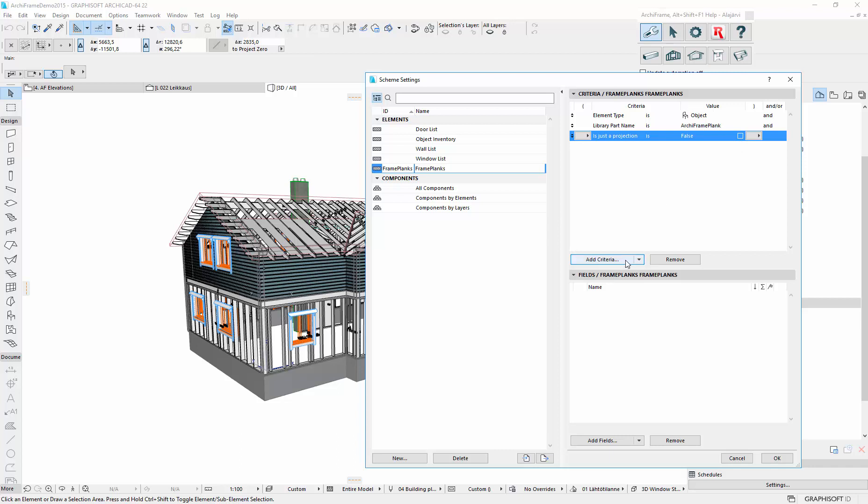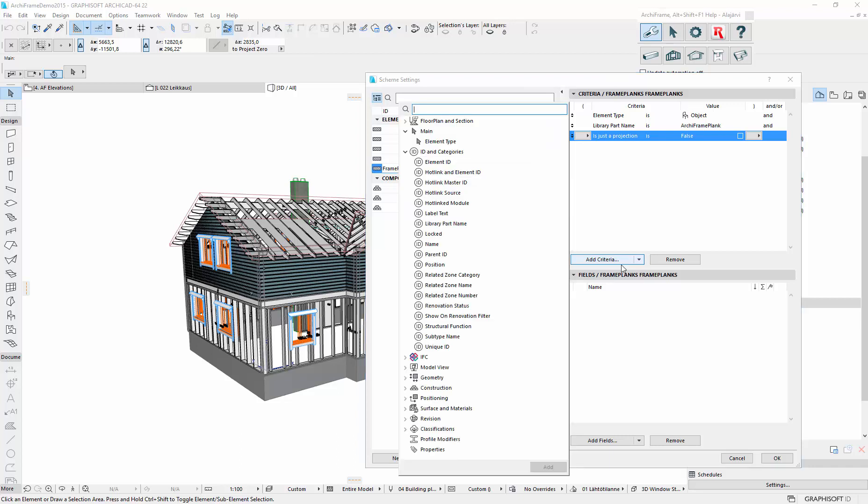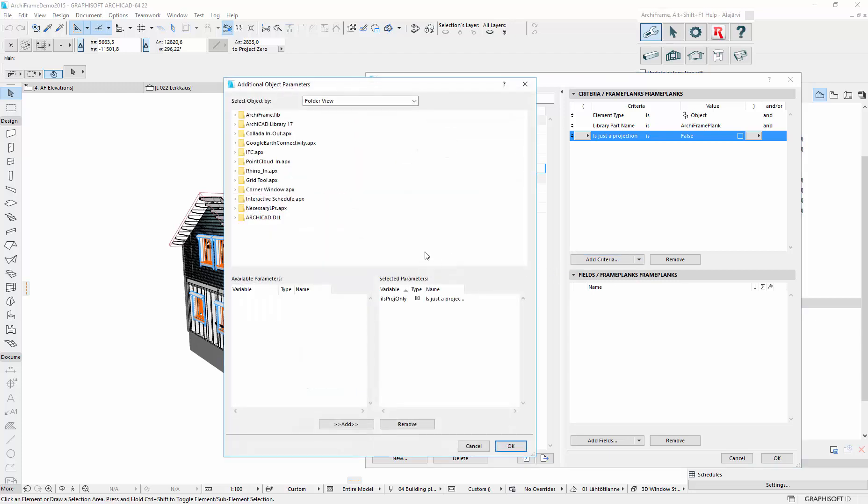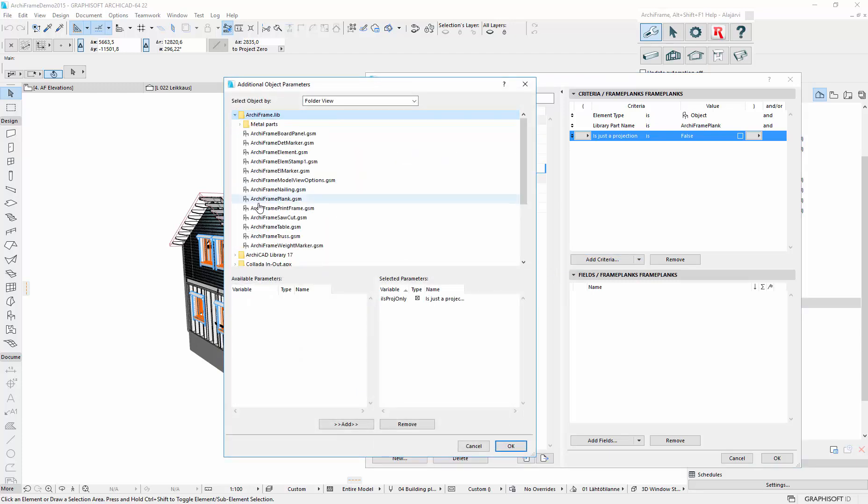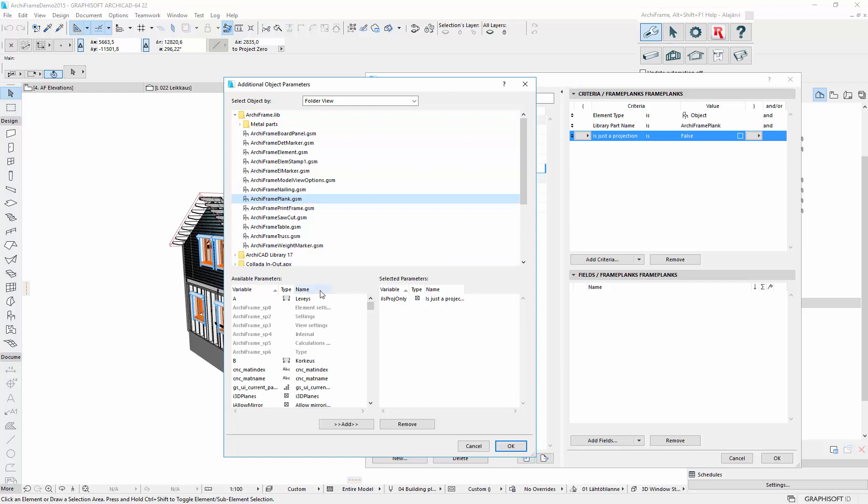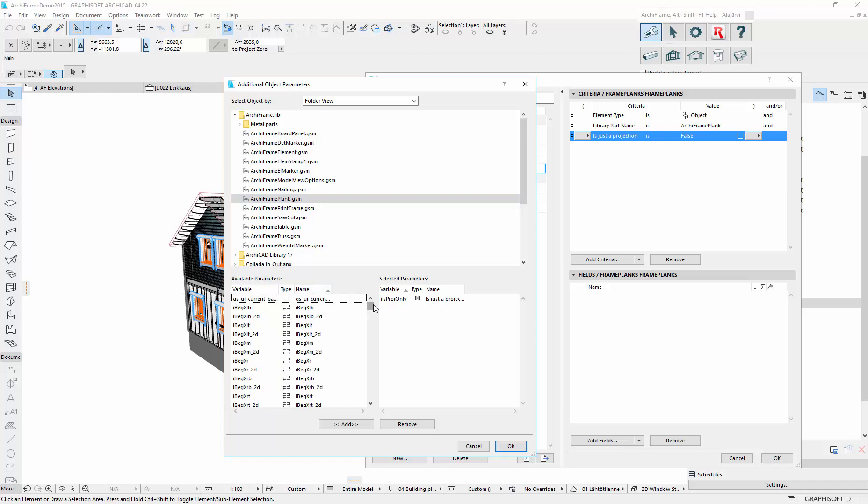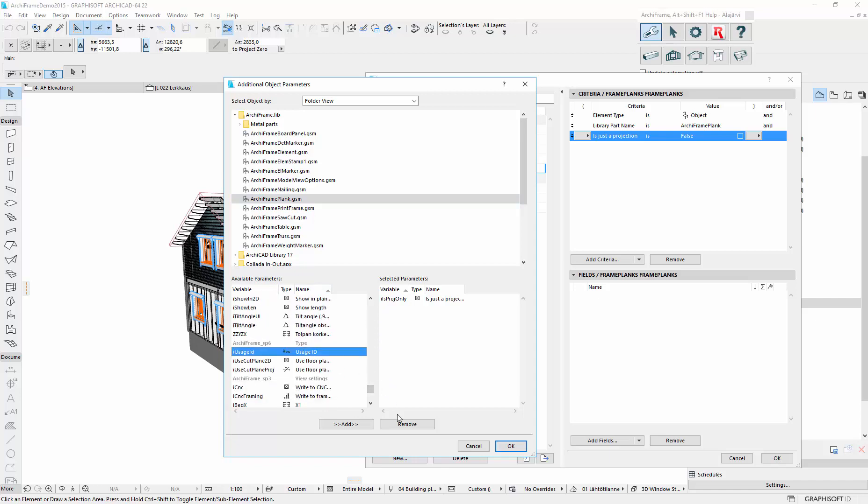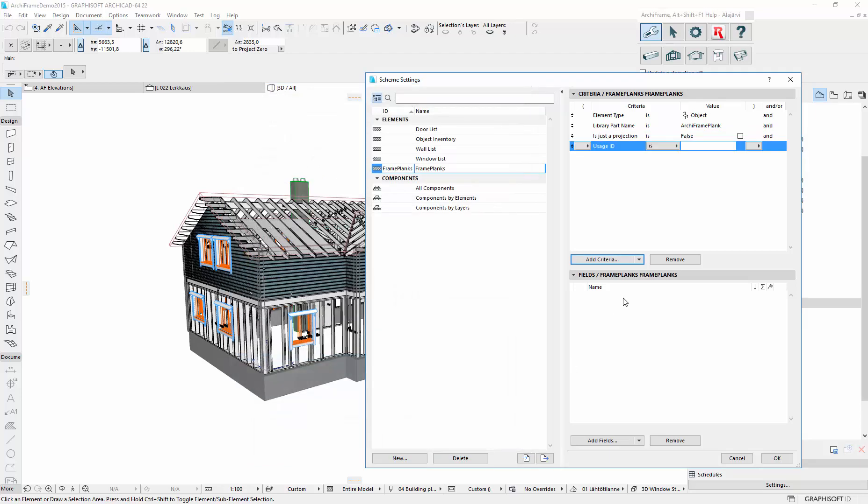And then let's try to filter out the weatherboards. Log report parameter. And again, we need to find ArchiFrame plank. And it was the usage ID. Does not contain, let's say, weather.